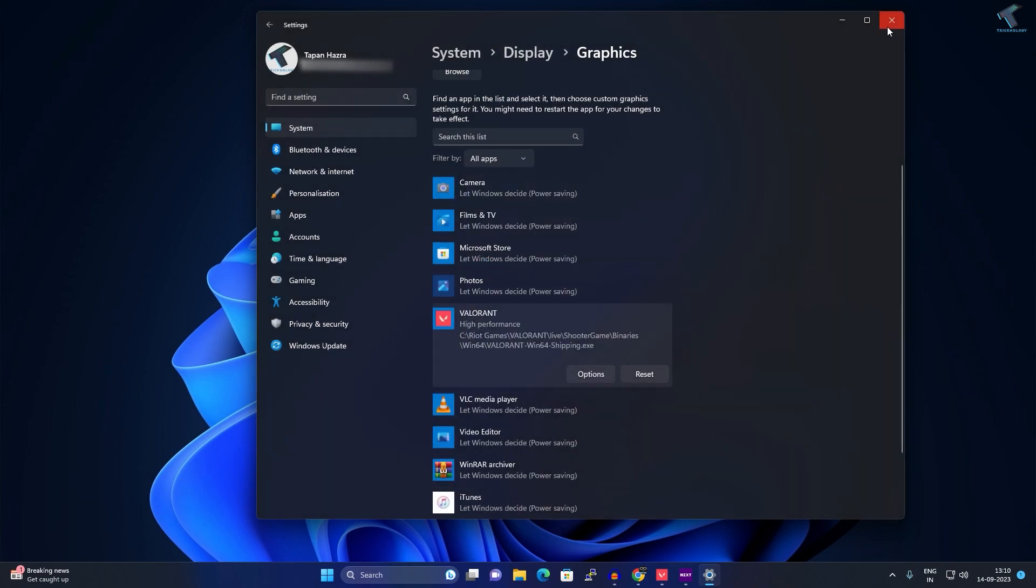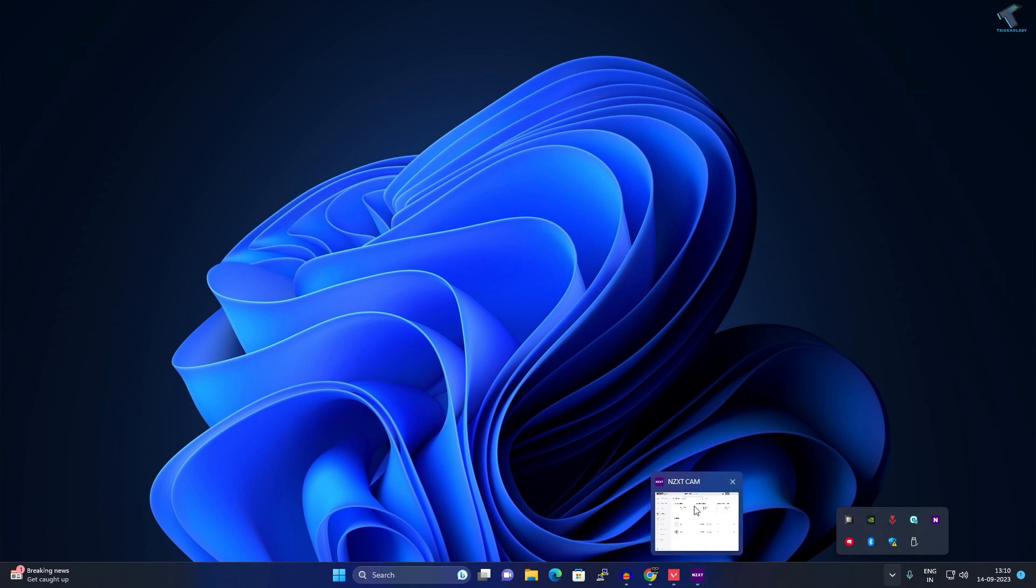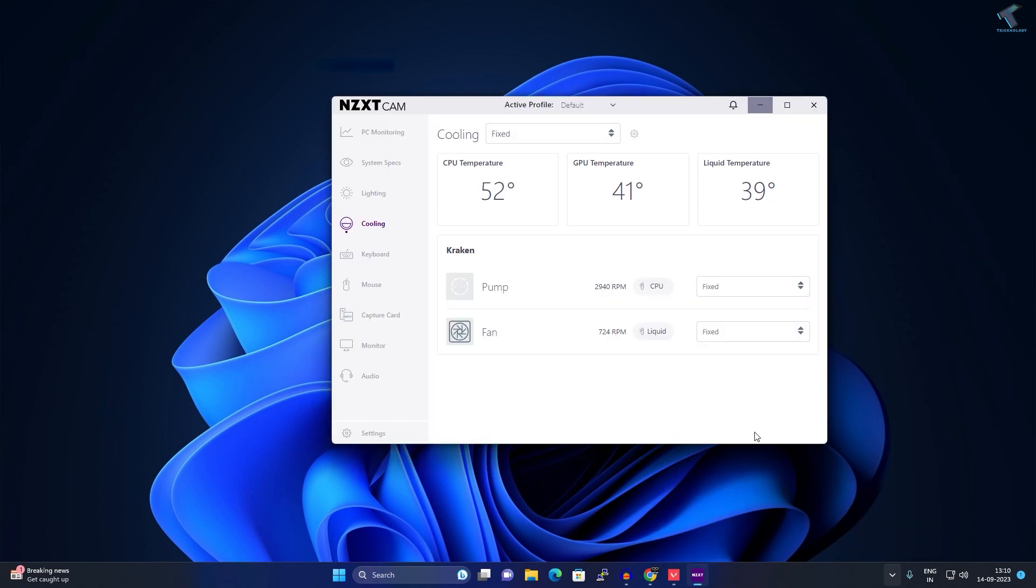Once it's done, close this window. After that, check if any fan controlling apps are running on your PC. In my case, it's NXT Camp - as you can see, it's running on my PC.